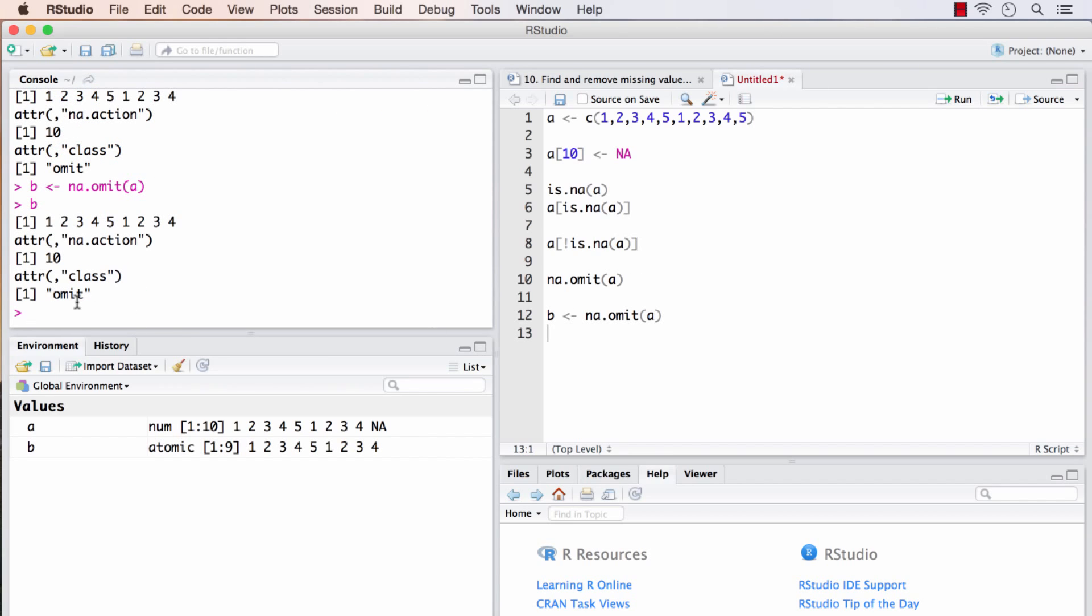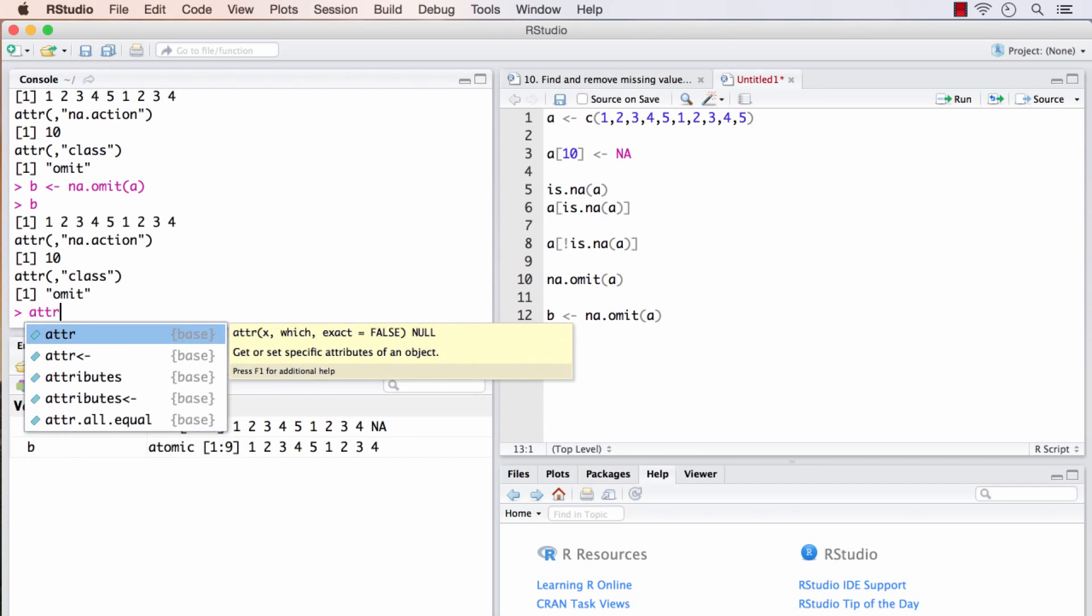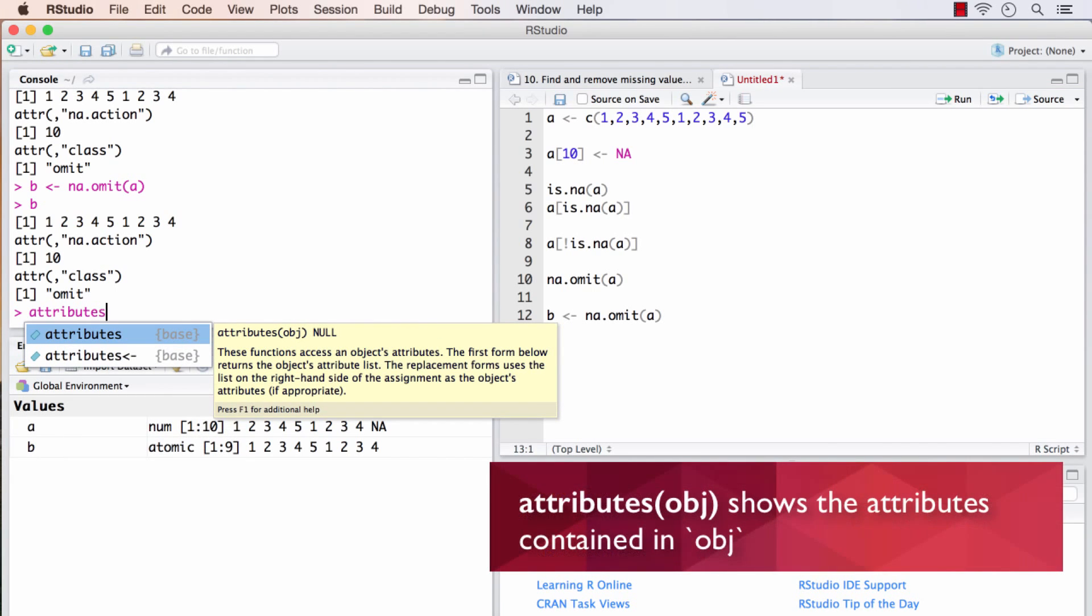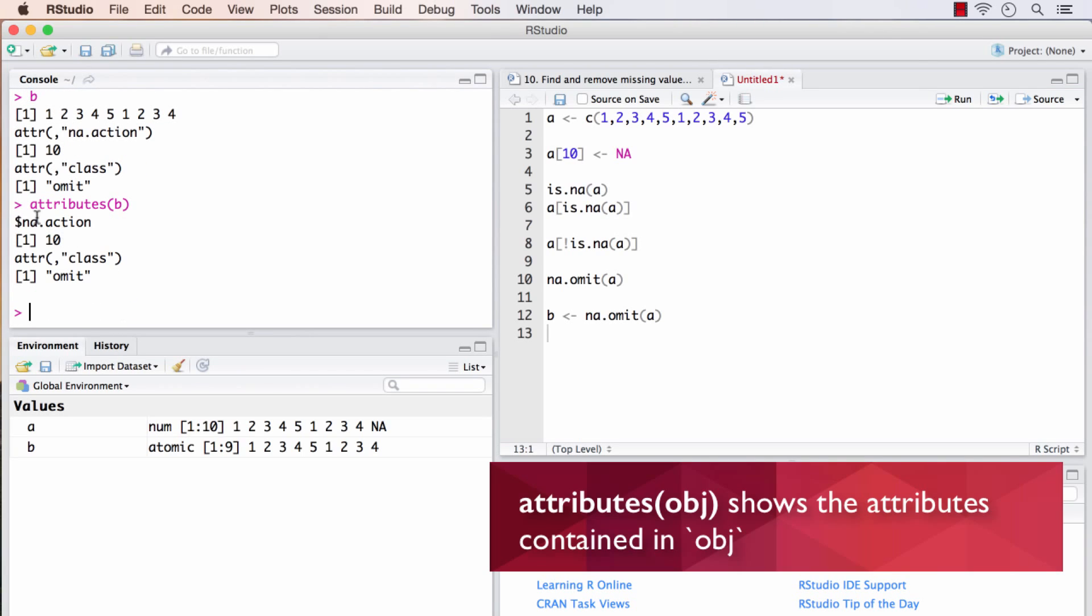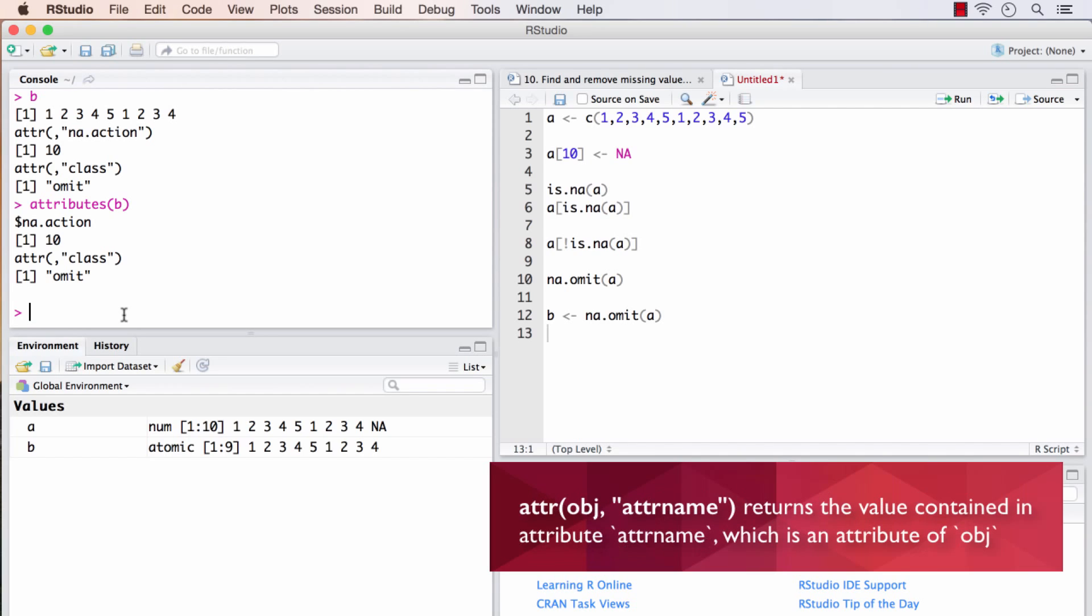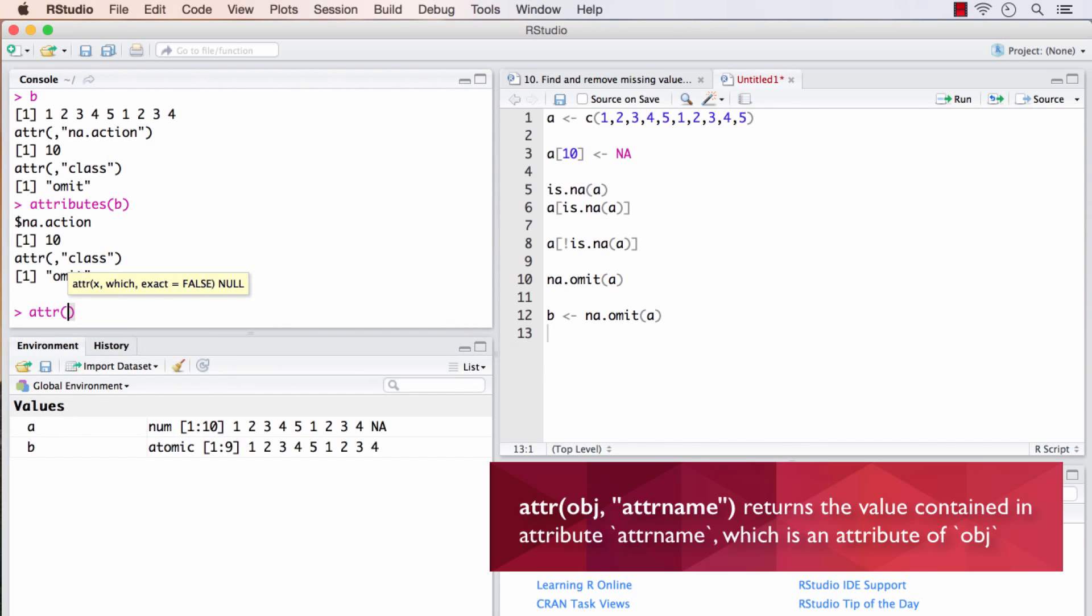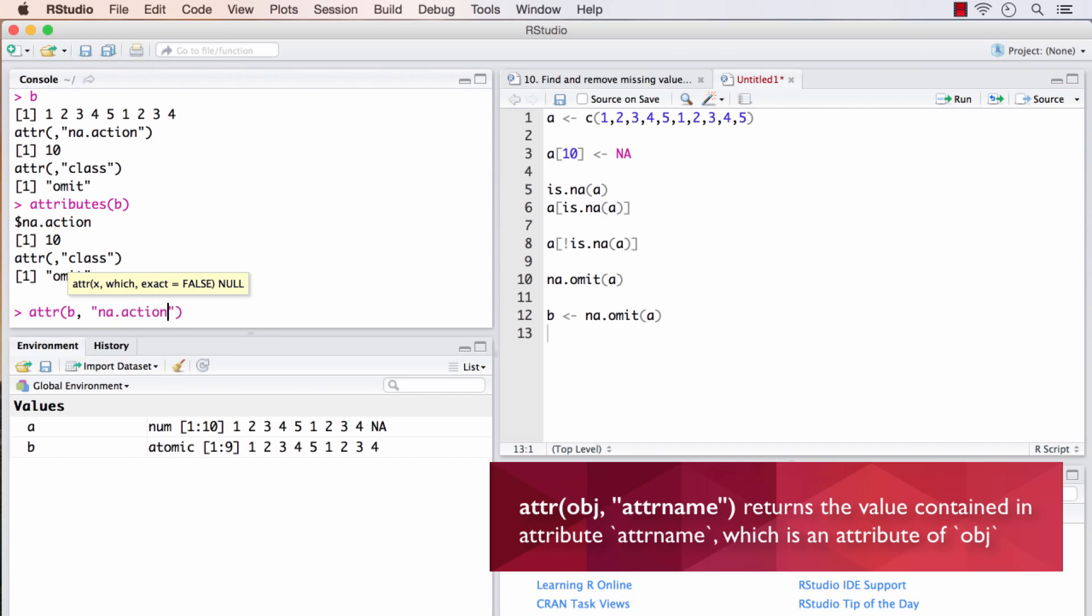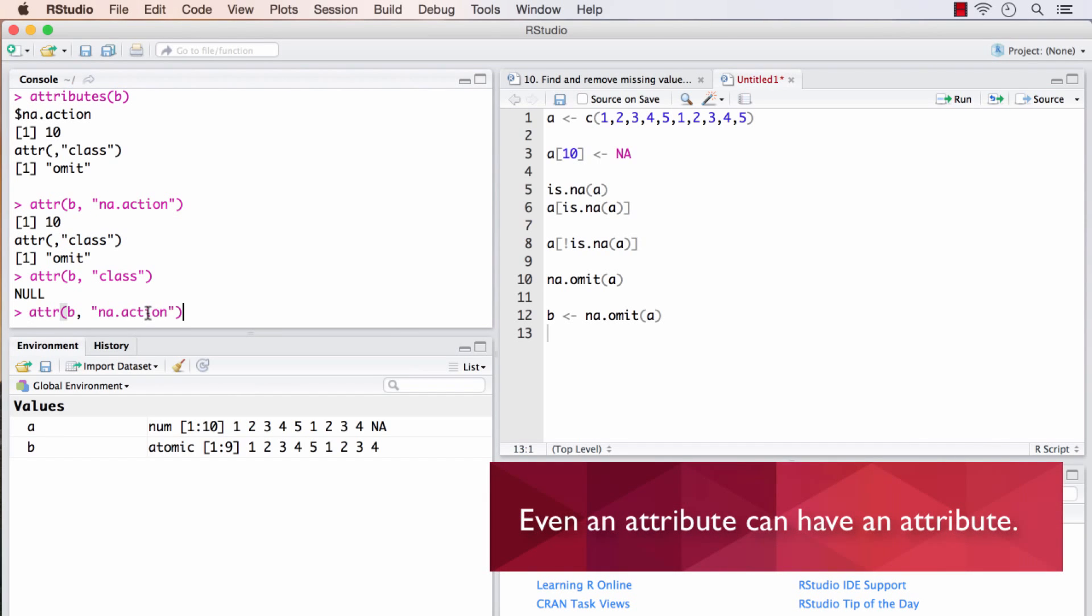In order to get the attributes of any specific object, the function to do that is called attributes of B. B will give the additional values, that is the attributes of B. And to get those values, I will do attr. The first argument would be B followed by the name of the attribute itself. It throws out 10 in the first place. And the attribute of this specific thing is the class. So if I do something like this to get the value of the class attribute, it may not come out. It is null. Why this is happening is because this specific attribute, this class is an attribute of the na.action attribute.